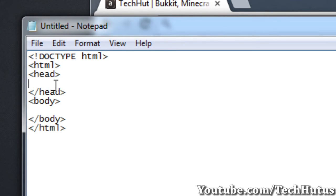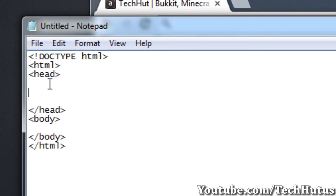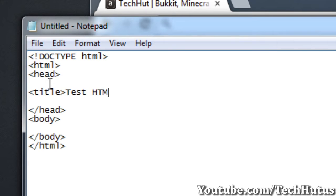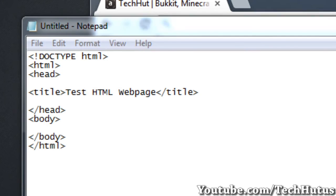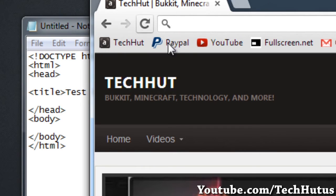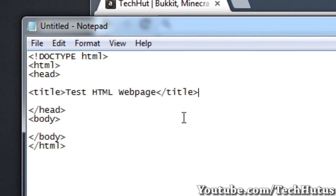The head is used for titles. If I added a title and I made it test HTML web page and then ended the title, that is what will display right here. As you can see, TechHut, the title is TechHut, Bukkit, Minecraft, etc. That is the title of the webpage. That will go in the head. Other things that can go into the head is things like analytics codes or other types of codes to make your website work better, but will not be displayed to the public's eyes.